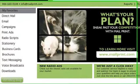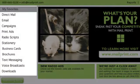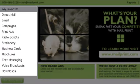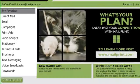In the left navigation bar are the company-approved products your users can access or order through the portal, such as direct mail, email, marketing campaigns, print ads, radio scripts, stationery, business cards, brochures, and much more.